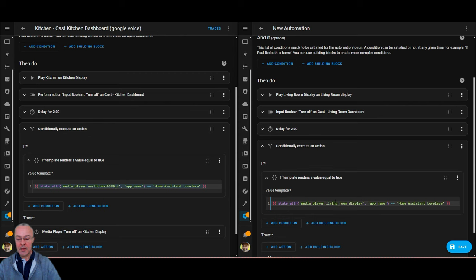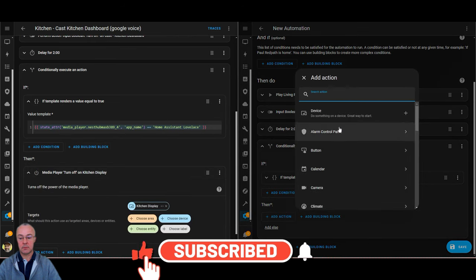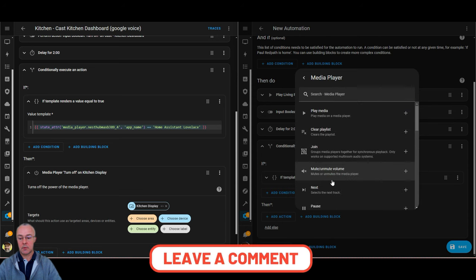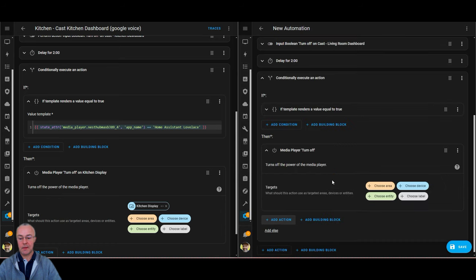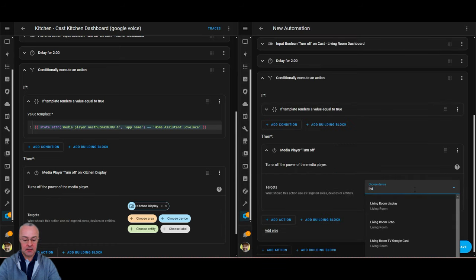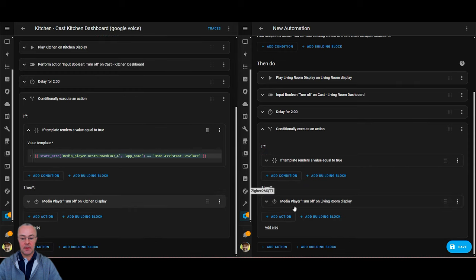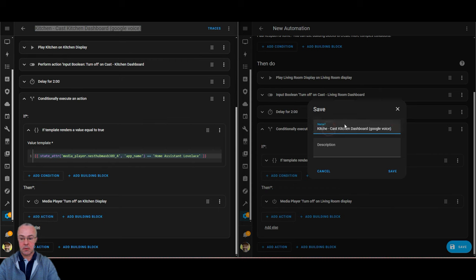If the Lovelace app is running, then it's going to turn off the media player on the living room display, because my two minutes is up and I should have made whatever change I needed to by now. That should be it — we'll save that and call it something similar to the old one: 'living room'. Save.